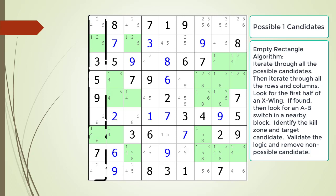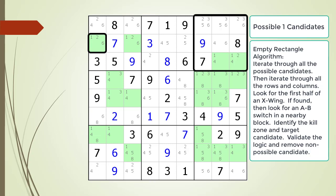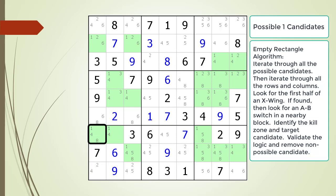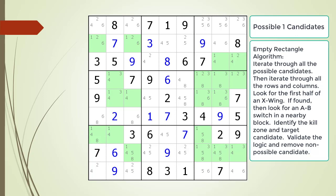So next we are going to start looking at columns. Column 1 has 2 cells with a possible 1 candidate and does look like the first half of an X-wing pattern. So now we will look for an A-B switch in a nearby block, starting with the top left corner or cell 2,1. We first look for an A-B switch in block 2, which does not have one. Once we find an A-B switch it will become apparent what we are looking for in the puzzle. Next we look at block 3. Although block 3 has 2 cells having a possible 1 candidate, they do not form an A-B switch pattern.